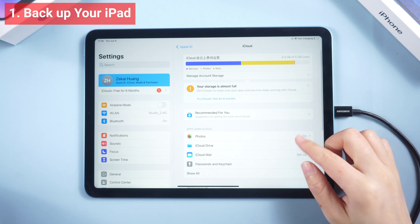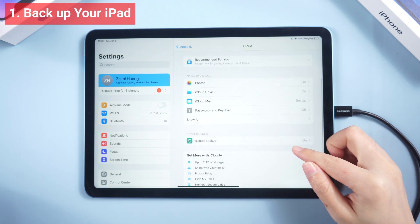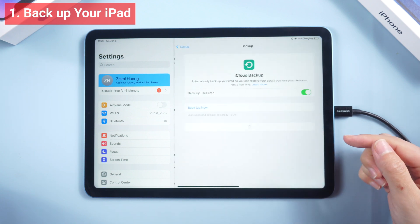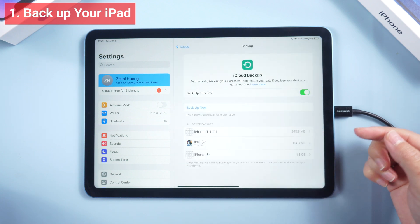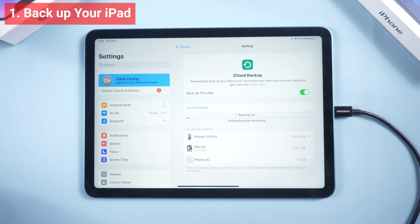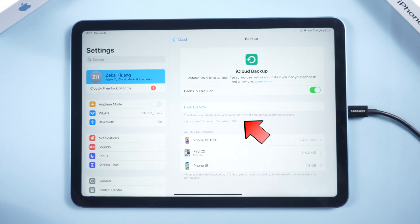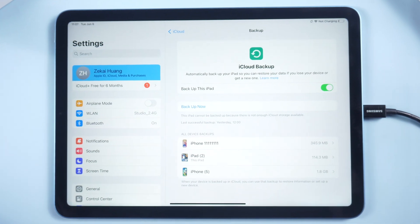First, you need to backup the data of your iPad. You can backup directly from your iPad to iCloud, but if your iCloud storage space is not enough, you can also backup to iTunes.